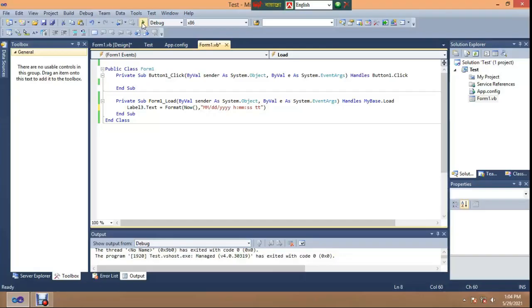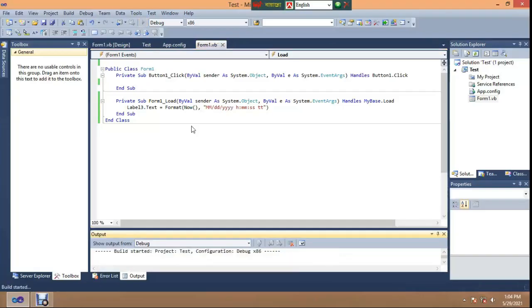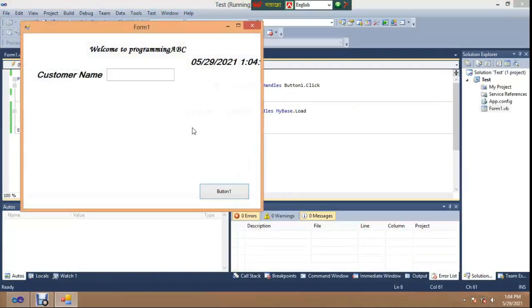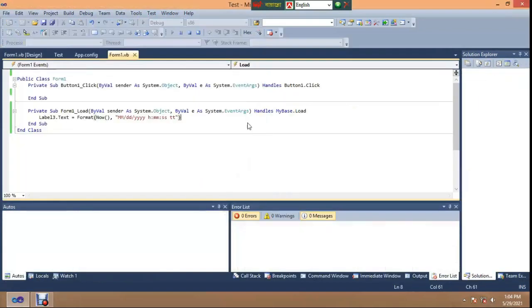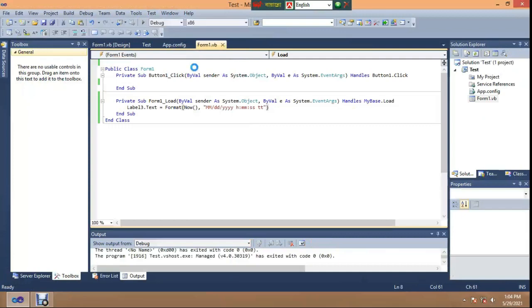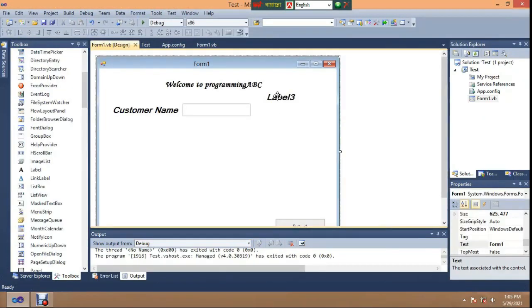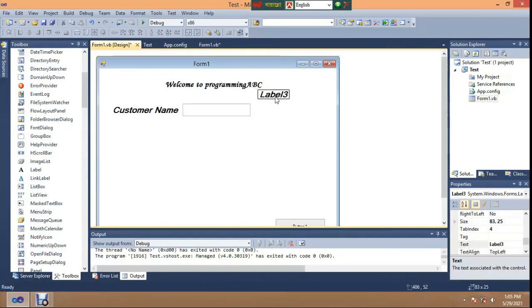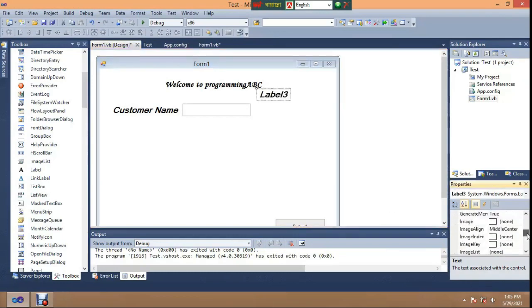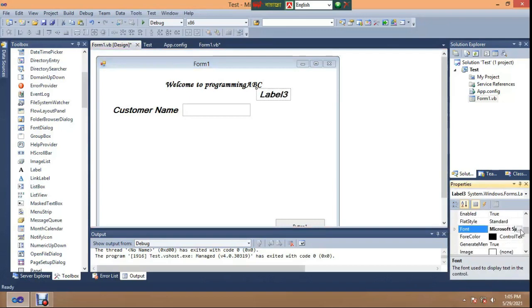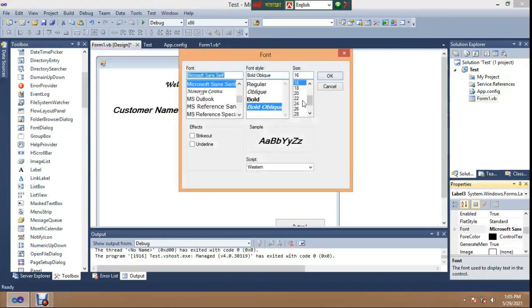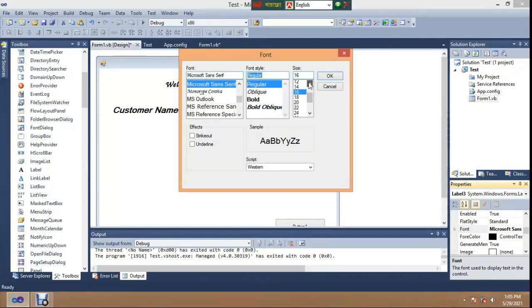At runtime you can change the font to a smaller size.